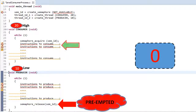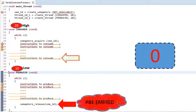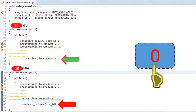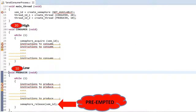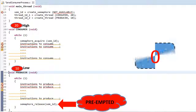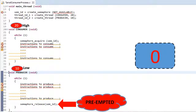The consumer thread resumes execution and starts consuming — the consumer instructions get executed. Also at this point, please note the state of the binary semaphore: since the consumer thread has successfully acquired the semaphore it was waiting for, the state of the semaphore is again not available. This completes one full producer-consumer cycle. The non-mutex binary semaphore is acting like a signaling instrument.